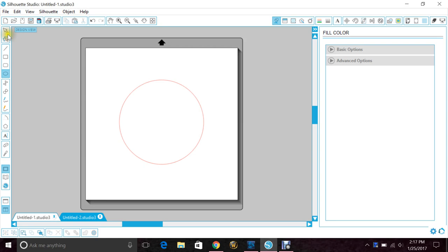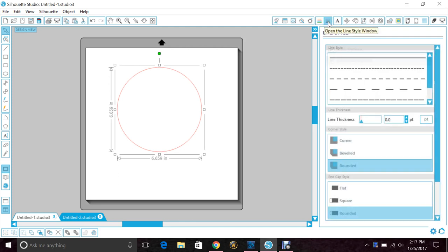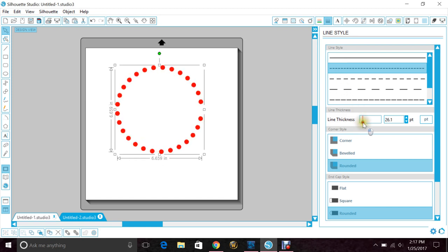Grab your arrow and click your circle. Go up here to your line style, click the second one, and then change your thickness. And once you're happy with it, you'll have your circle.